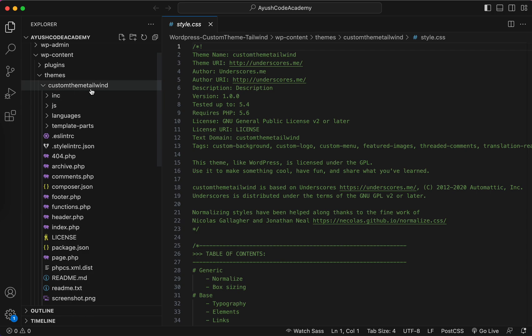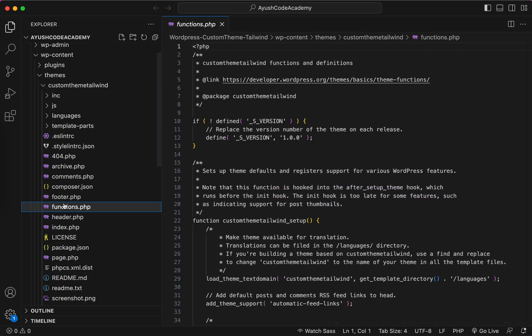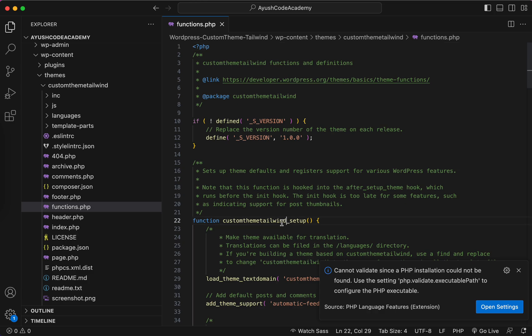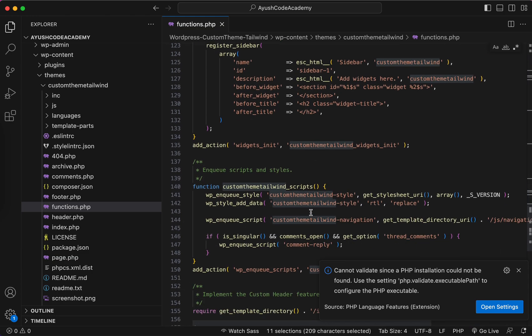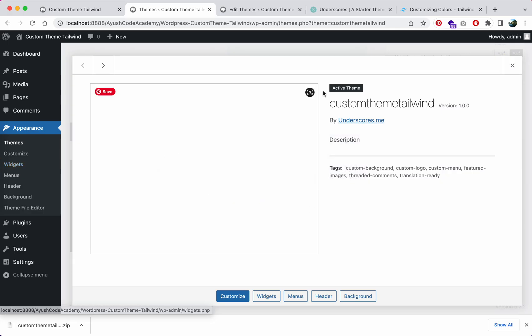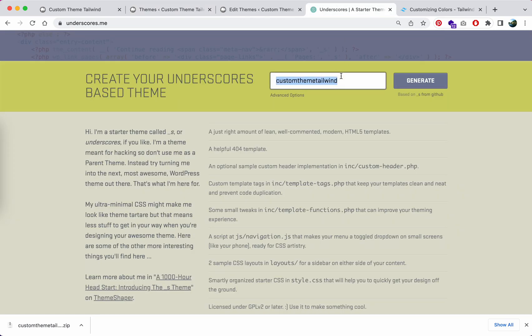When you use the custom theme 'telwind', in the functions file there will always be 'custom-theme-telwind' everywhere. Every function name will be 'custom_theme_telwind' because we named it that way when we generated the theme. This is our custom naming convention. Making your own custom theme helps protect your site — no one can hack your custom theme.